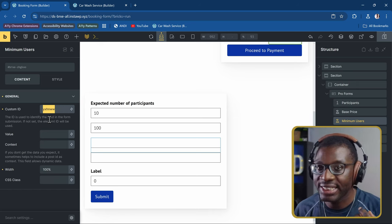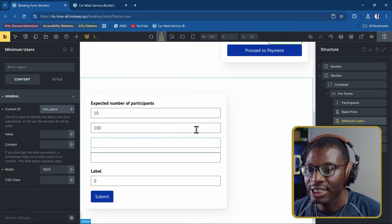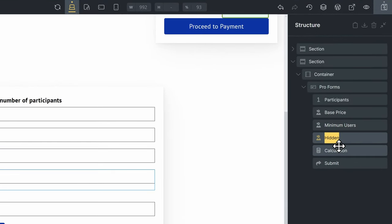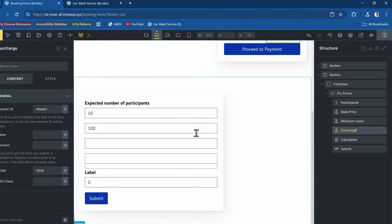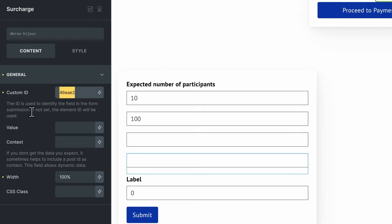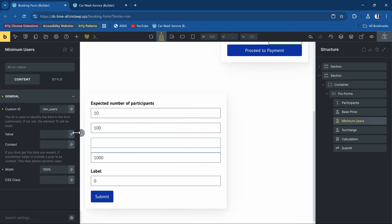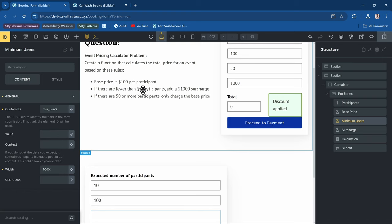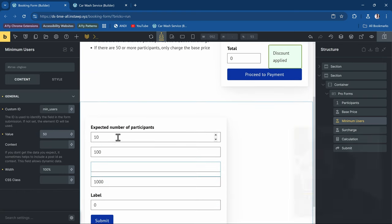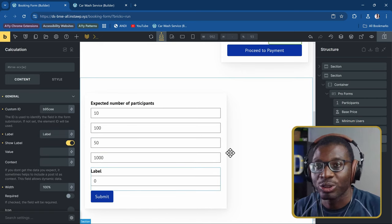The next hidden field is for the minimum number of participants — give it the ID 'min_users' and a value of 50. The last hidden field is the surcharge with the ID 'surcharge' and a value of 1000. Hidden fields don't need labels since they won't be visible. Now we have all our numbers set up.